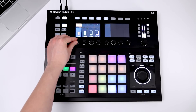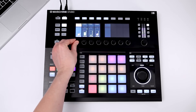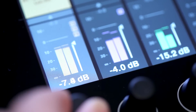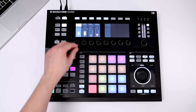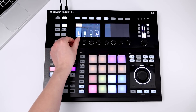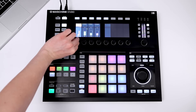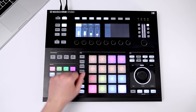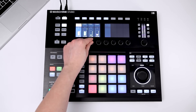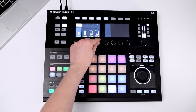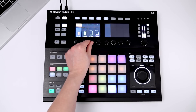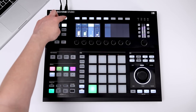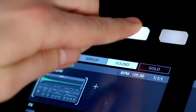Maschine's internal mixer allows you to adjust the volume and panning of all groups and sounds. Use Maschine's internal effects to let all the elements of your track shine. Let's insert effects on the sound level to individually shape each sound.